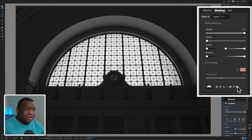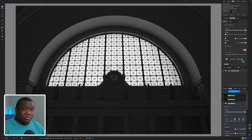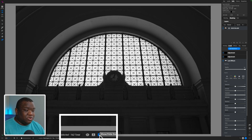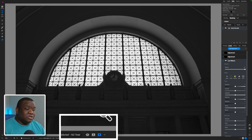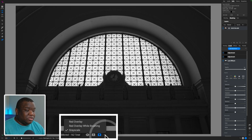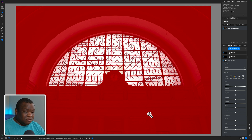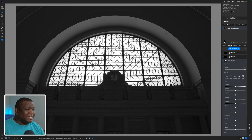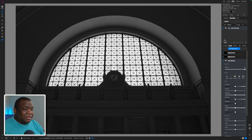I highly recommend using the grayscale version of the mask when working with the luminosity mask. To activate grayscale, at the bottom of ON1 Photo RAW you'll see the Show/Hide Mask icon — activated in blue. To the right there's a dropdown arrow. Click it and you get three options. If yours is set to red overlay, you can see the overlay but grayscale is the best option for the luminosity mask. Click the dropdown and select Grayscale.